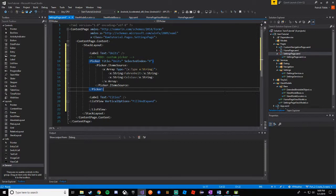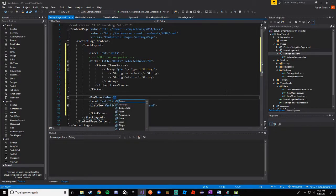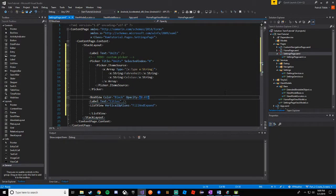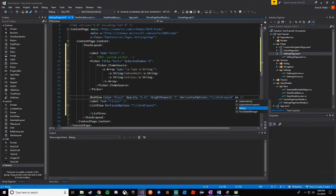Between the pickers and the list view, we want to put a horizontal divider line. We can use a BoxView for that. We can define a color of black with an opacity of around 0.65 to make it look like a gray line. The height request will be just one or two pixels for a thin line, and horizontal options fill and expand. Then we'll add margins of 20 left and right, comma 10 for top and bottom to give it some padding.